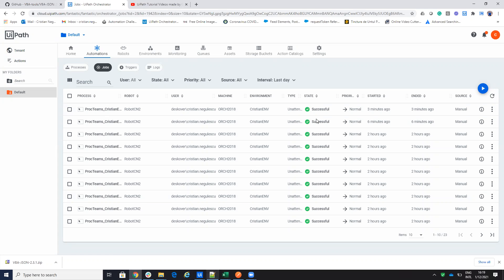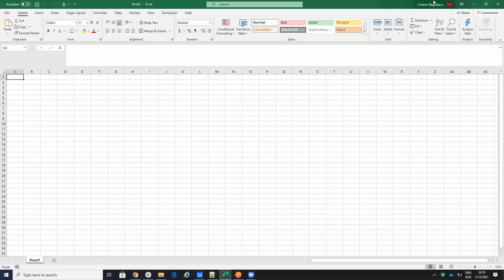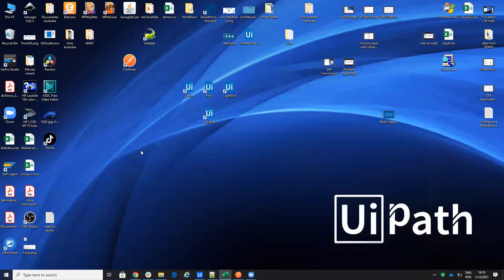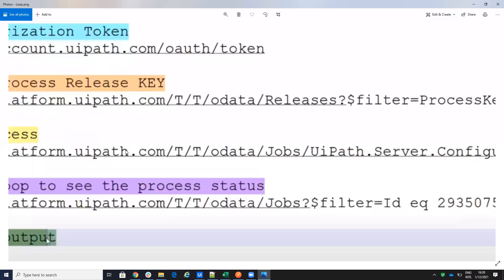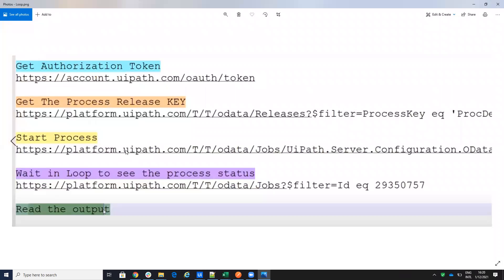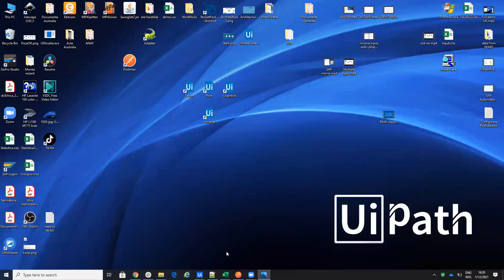The basic flow for starting the process is: first, get the authorization token; then, one time only, get the process release key and keep it; start the process; then stay in a loop to check if the process is finished; and if it is, print the output.